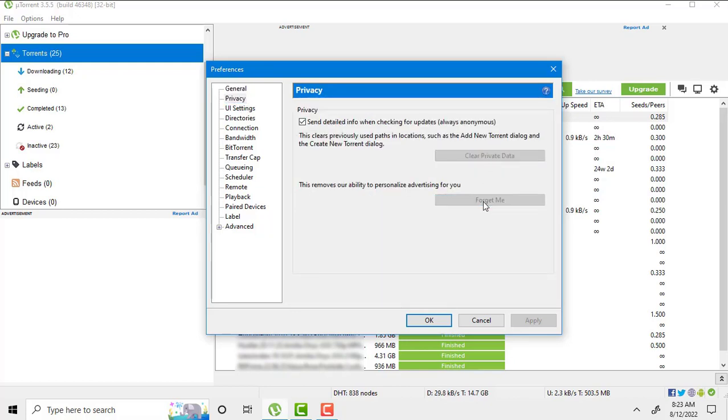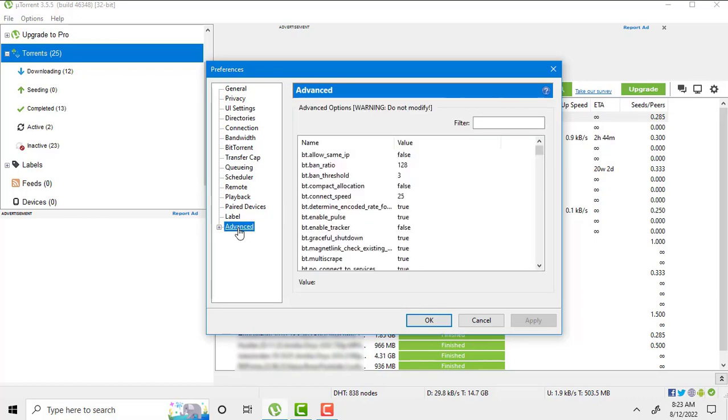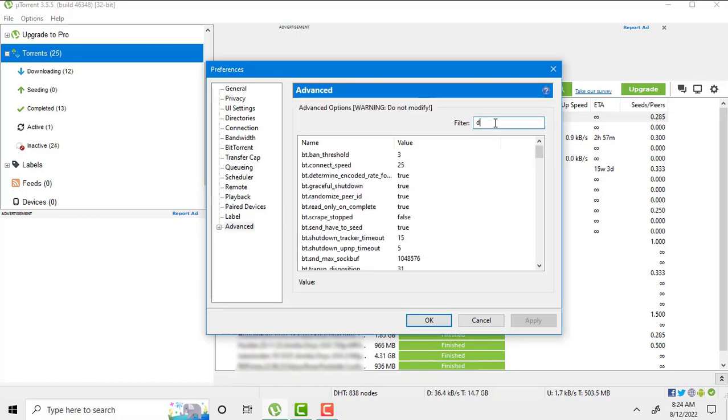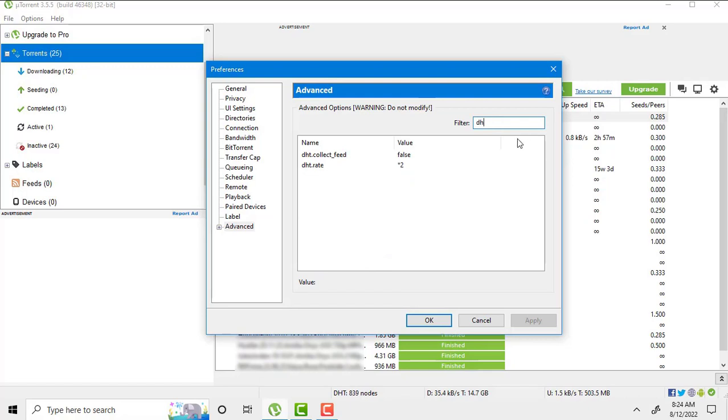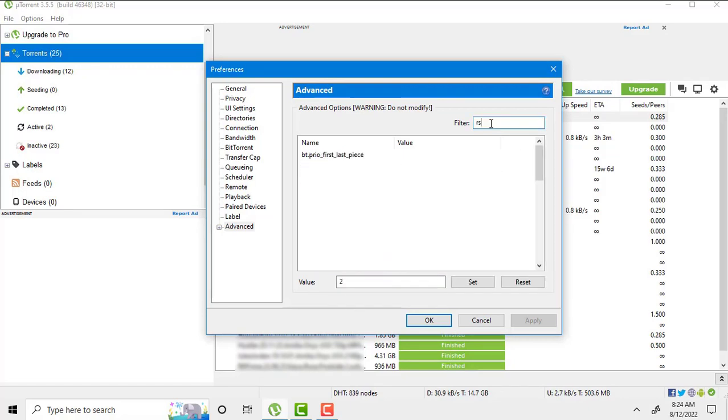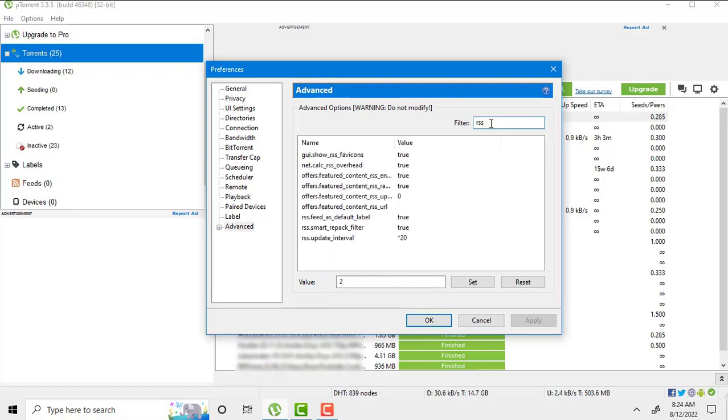Number six setting we have to do is to go in advance option and filter DHT rate. You must set its value to 2. And RSS update interval set its value to 20.